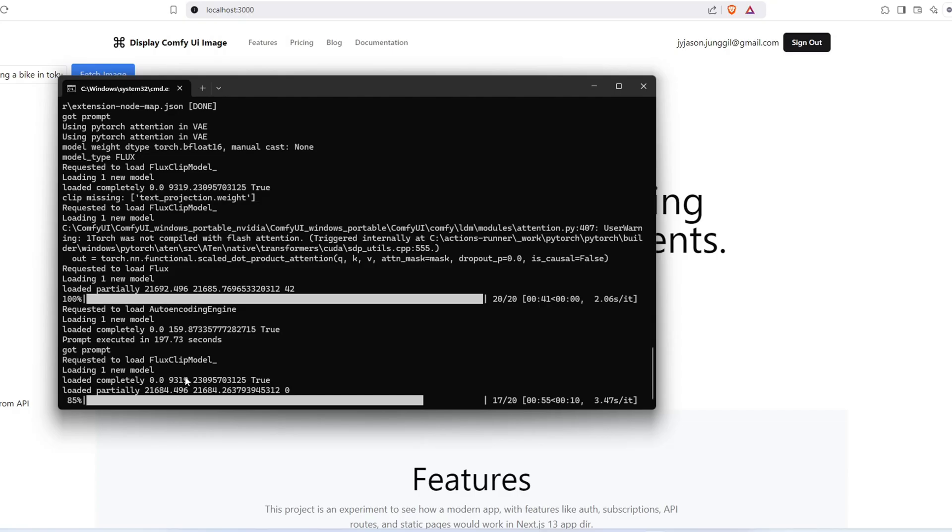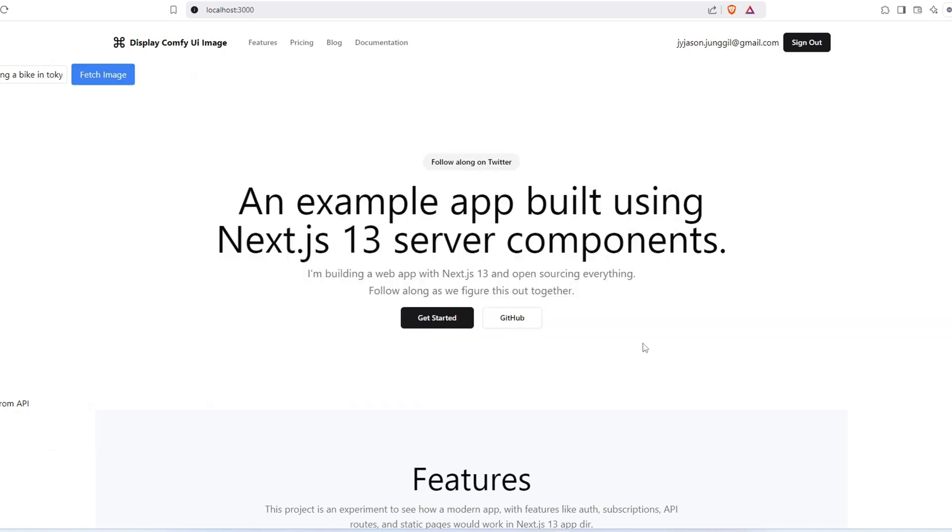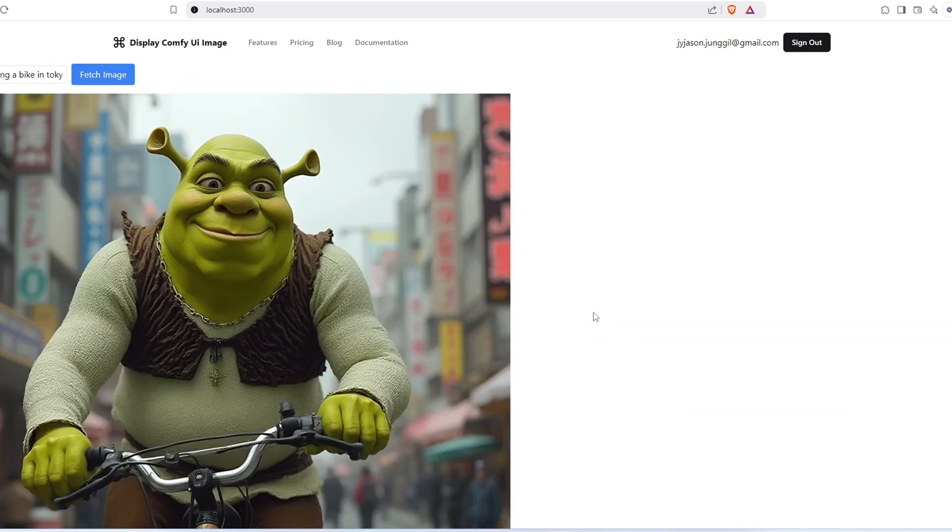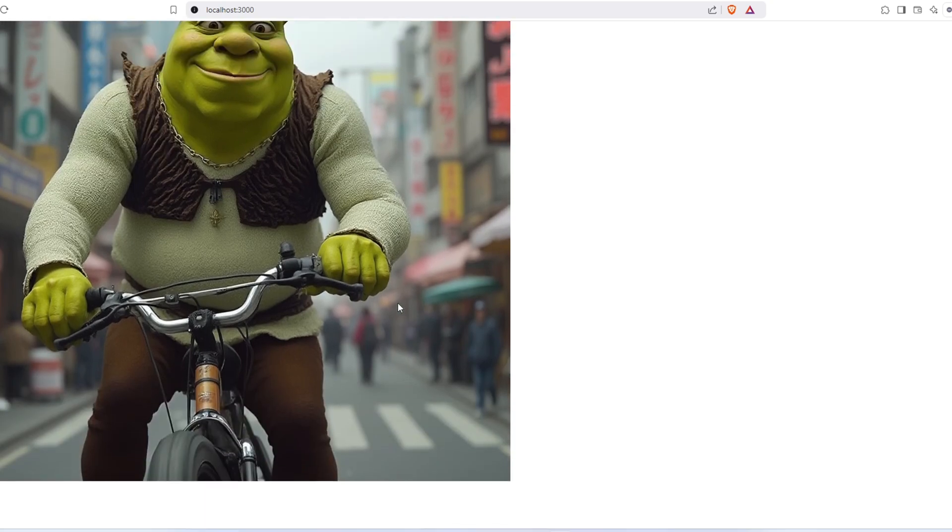Well, that's it, guys. This is a very simple way to call the ComfyUI through an API in your application. Let me know any issues you run into in the comments. You can also join my Discord channel to ask questions or ask for help. I'll try my best to answer the question. Thanks for watching.